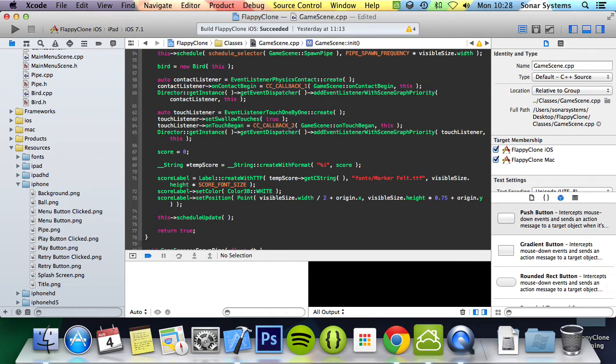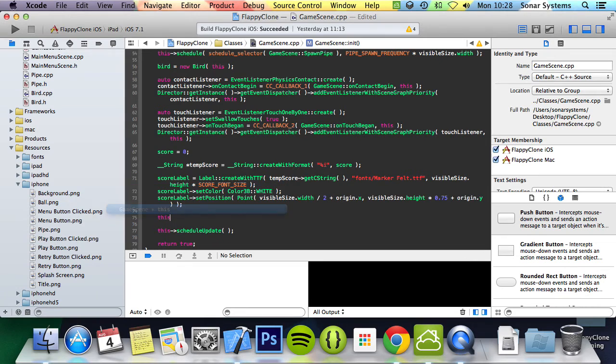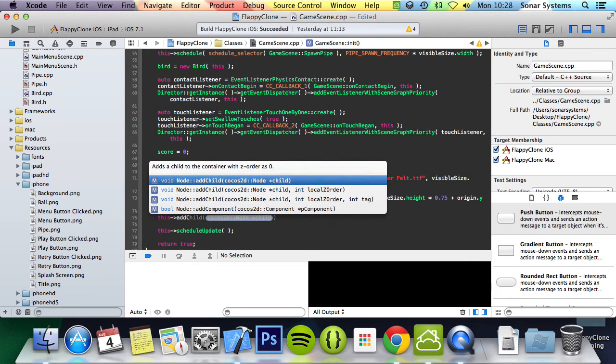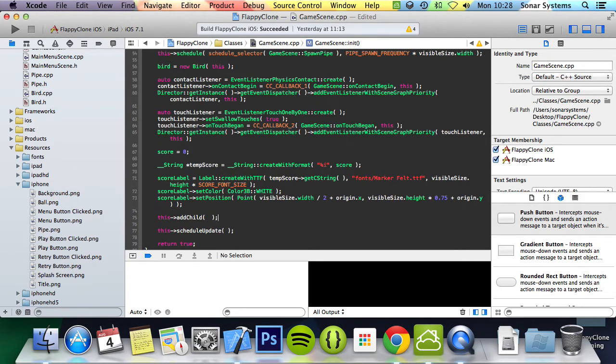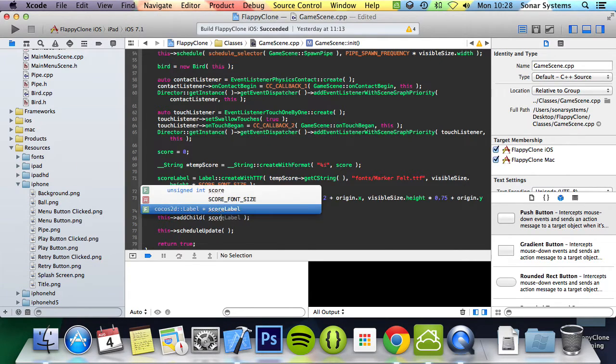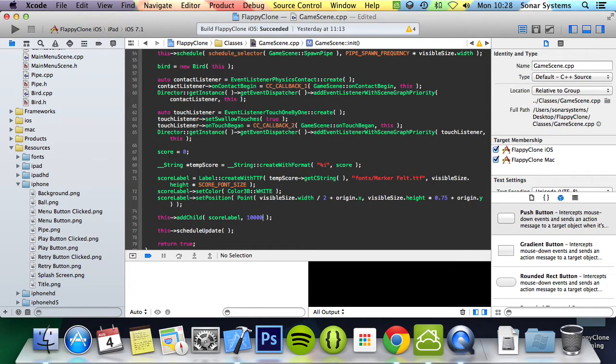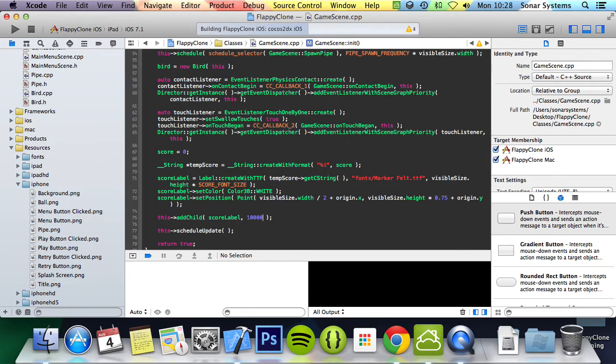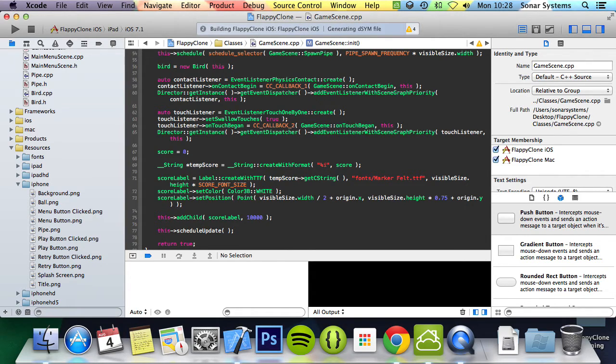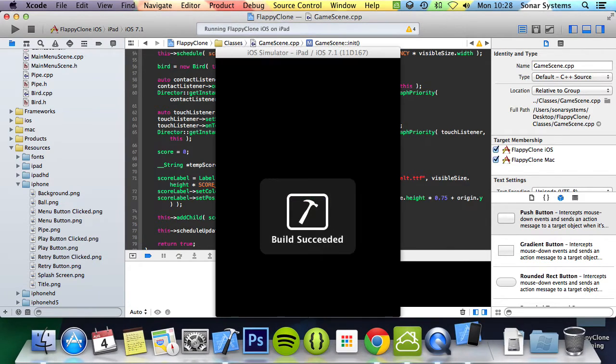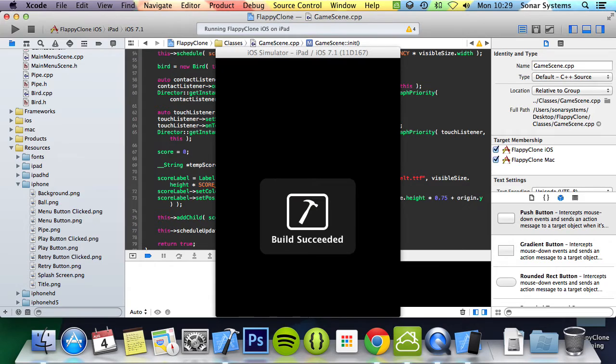And there, the score label can now be added to the scene as a child. So we do this->addChild(scoreLabel). And we're just going to make sure it's on top of everything. We're going to run this. We've still got two last things to do, but we'll do this after we've run the application so you can actually see it working and what the issue is at the moment. You may have guessed it, but just hang on a moment.